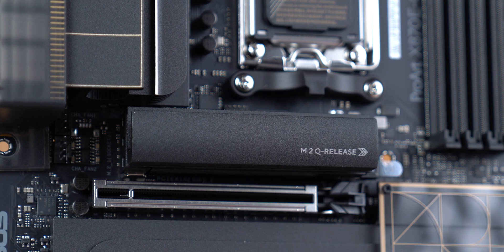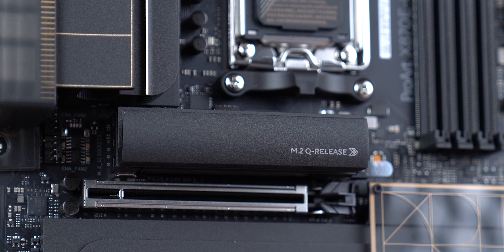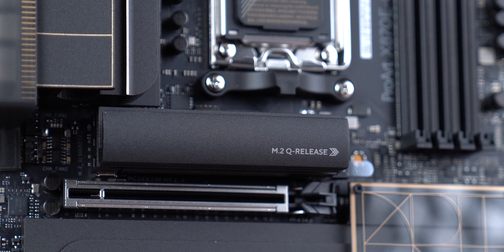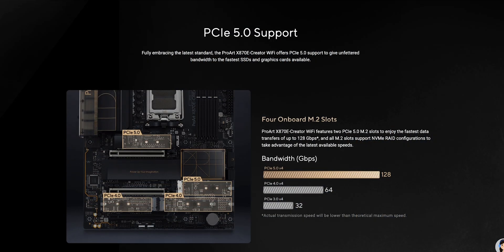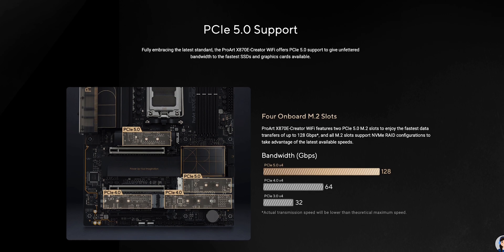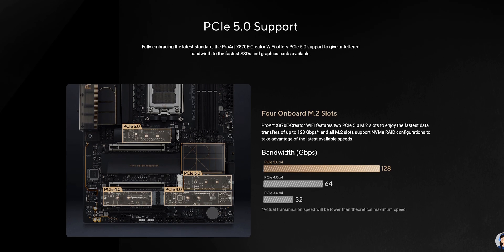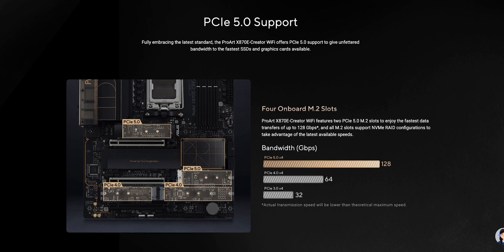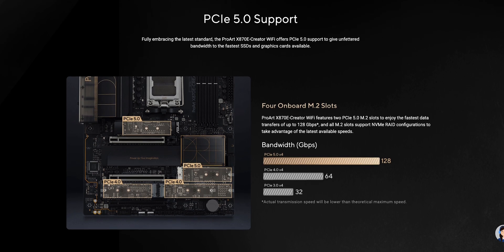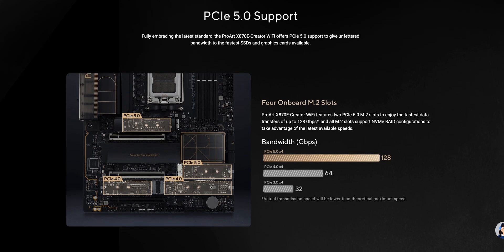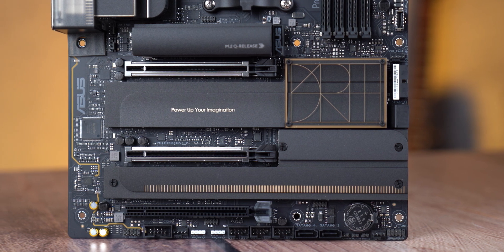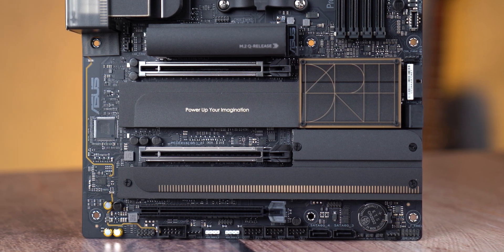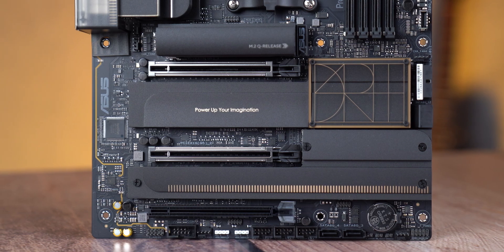As for M.2 devices, the slot directly below the socket is Gen 5 and has 4 lines directly from the CPU. The second Gen 5 M.2 device is right below the chipset but if we activate it, the number of lines would automatically drop to 8 for the primary GPU slot which would limit the flow on the card. The other two M.2 slots located below the second PCIe slot are Gen 4 type and bound to the chipset.